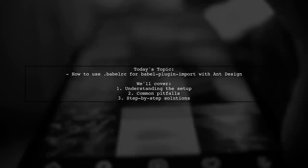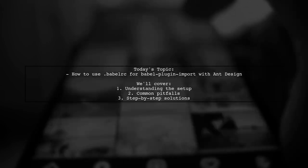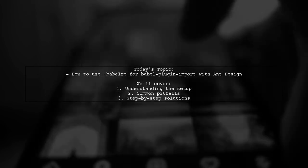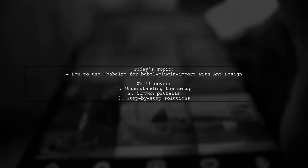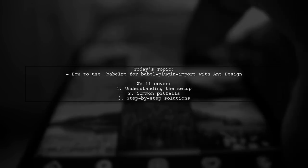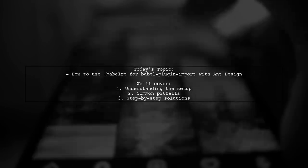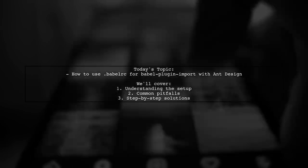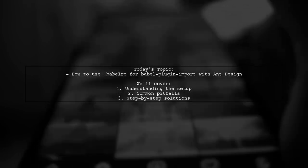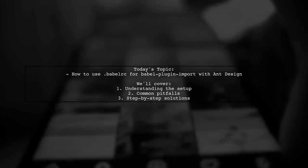They've set up their project using Create React App, installed Ant Design, and added Babel plugin import, but they're still seeing warnings about using the entire Ant Design package. Let's break down their challenge and find a solution together.